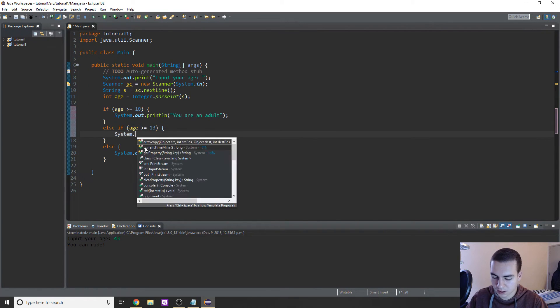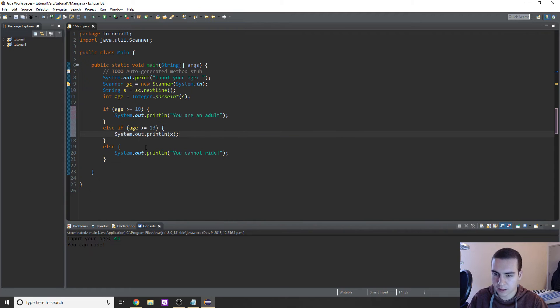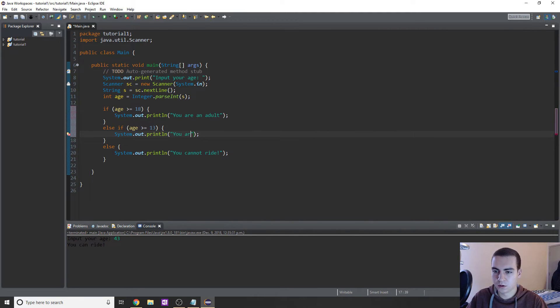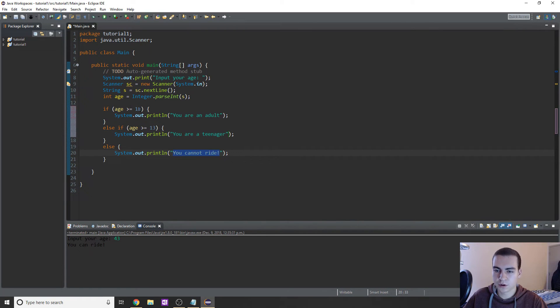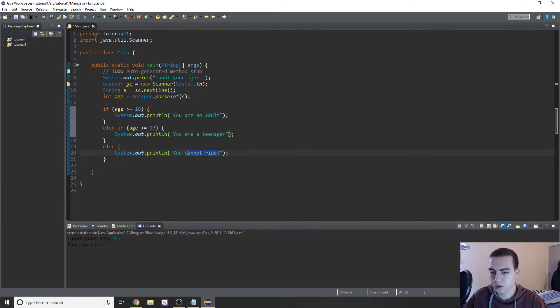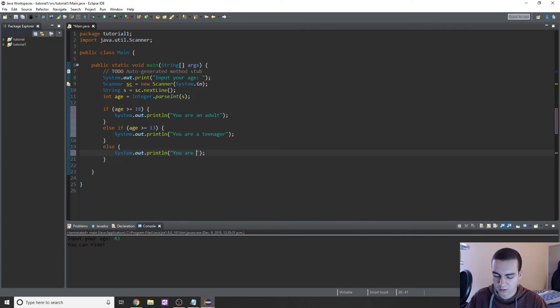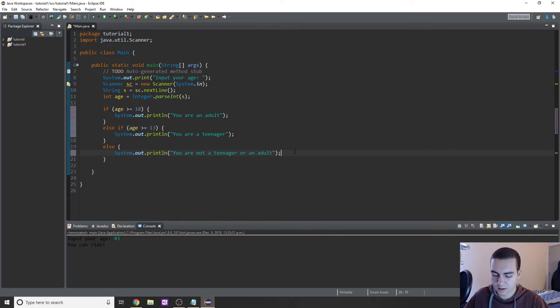System.out.println, and in this case we'll just say 'you are a teenager.' And then in this last case, well, we know they're not older than or equal to 18. We know they're not older than or equal to 13. That means they must be less than, which is 'you are not a teenager or an adult.'